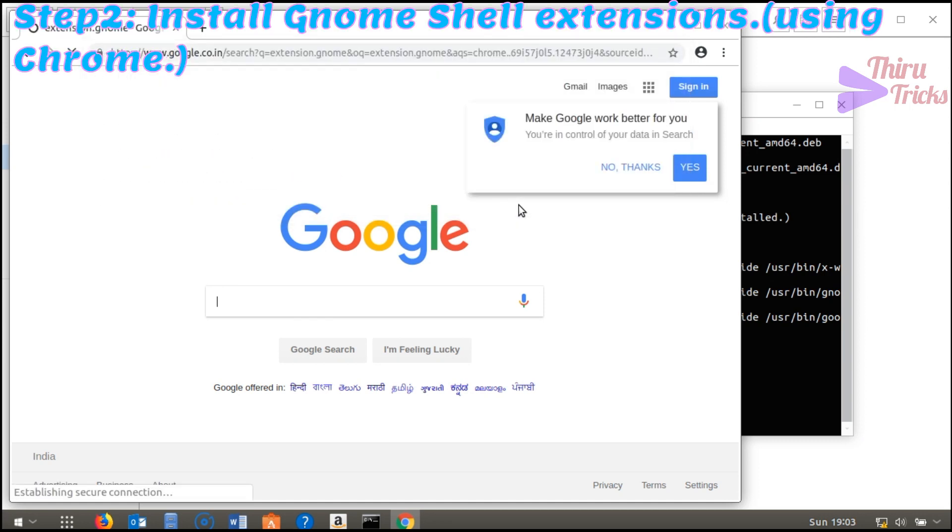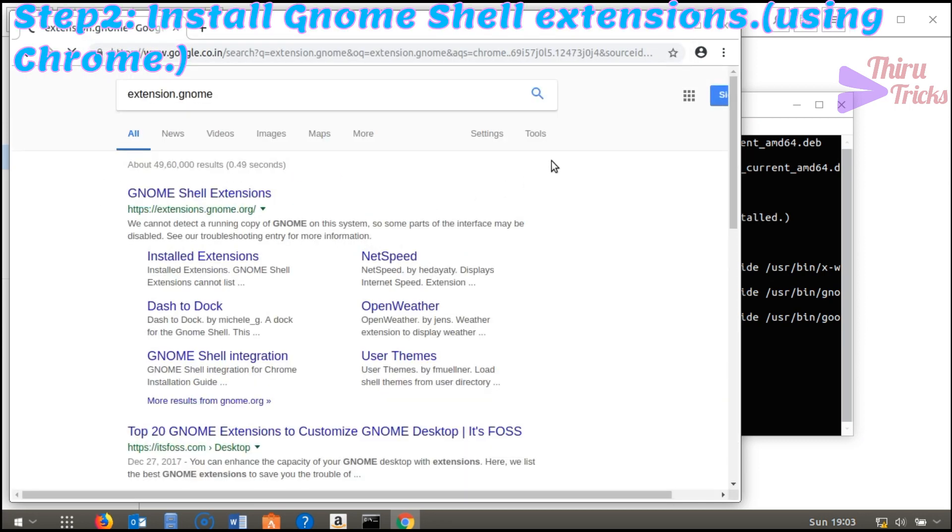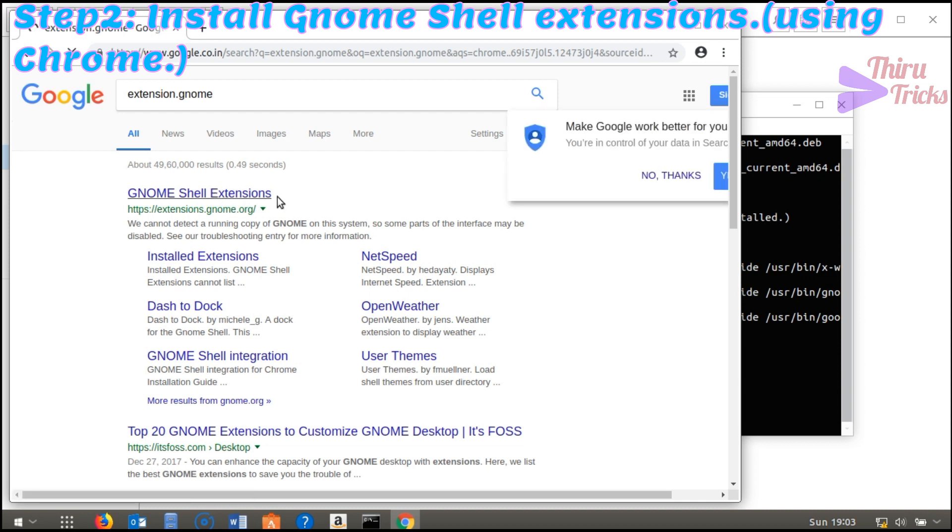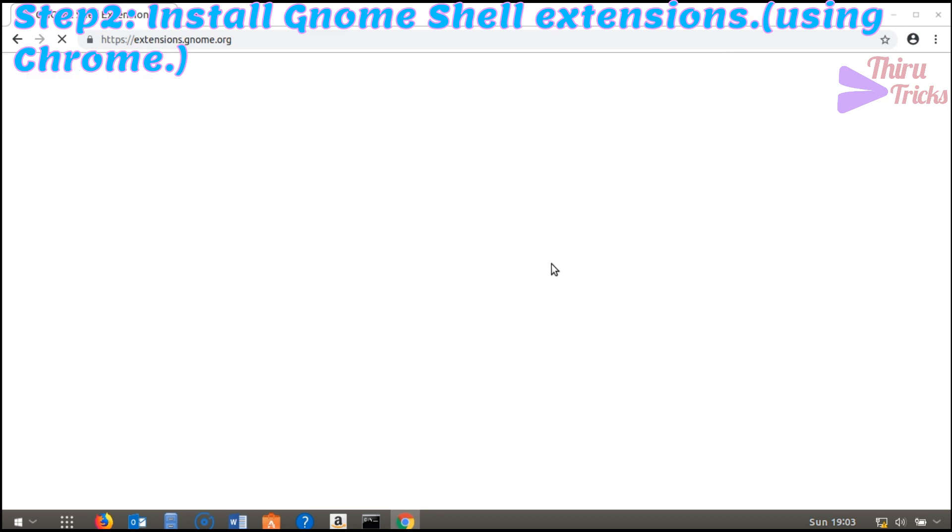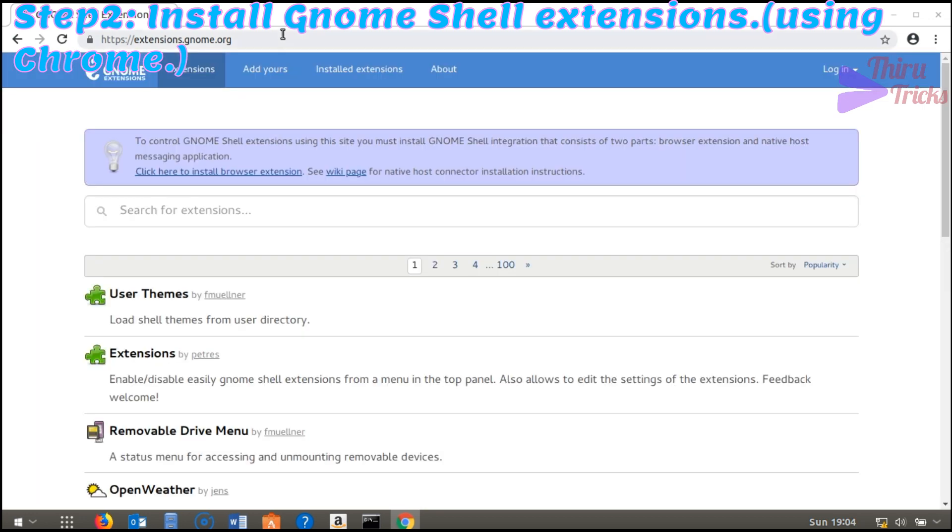This is the additional step. In this step, we will see the GNOME Tweak tool extension installation using the Chrome browser. Previously we did it in the Firefox browser.